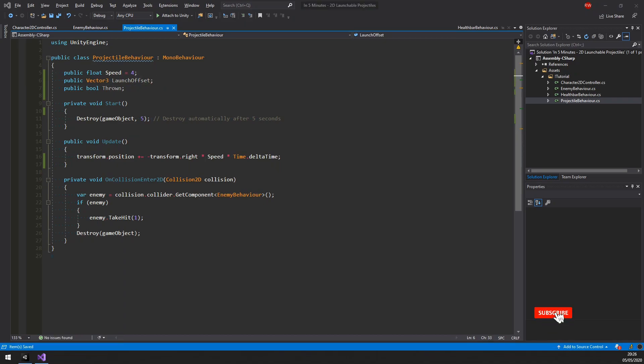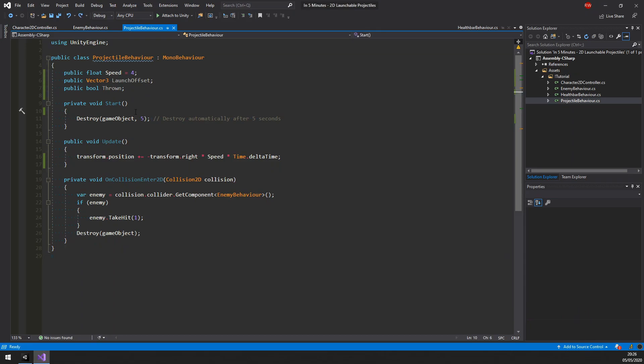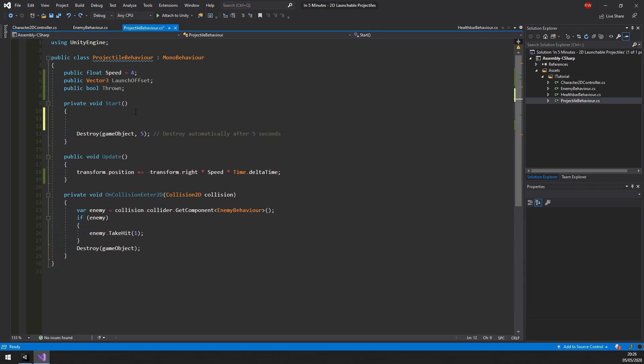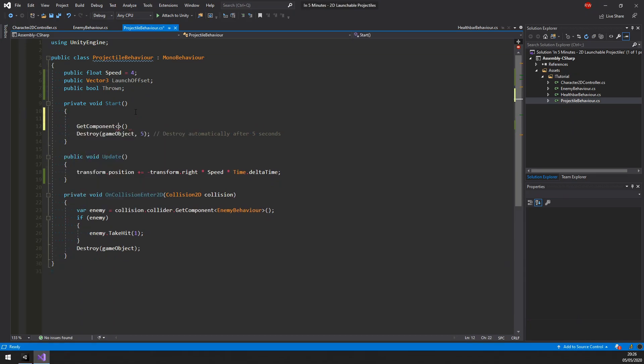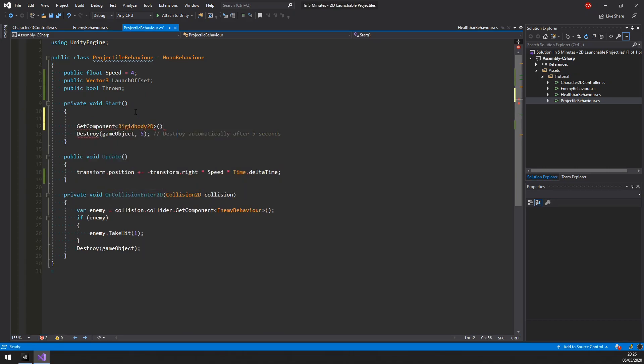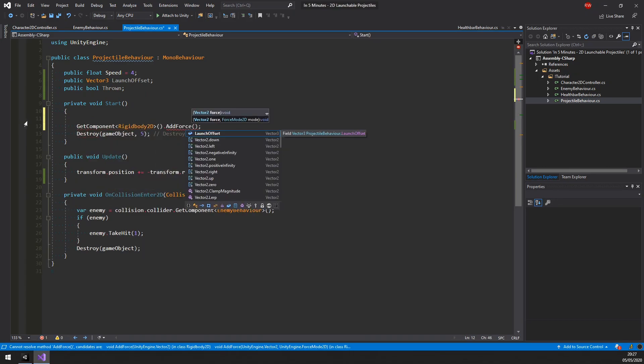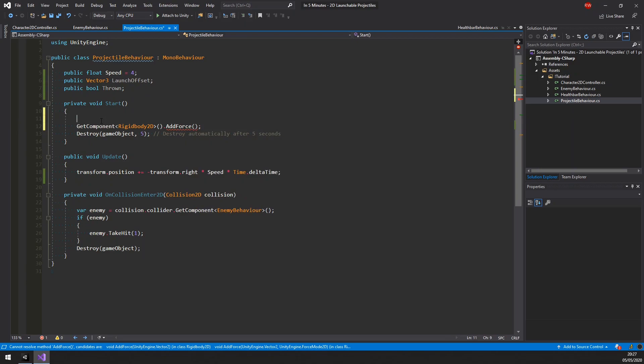The main difference to other projectiles is that this one will be fired in an arc. As such, we will let the 2D physics do the hard work. So let's get the 2D rigidbody component and add a force. To keep the code readable we should define a variable that will hold the direction in which we throw the projectile.